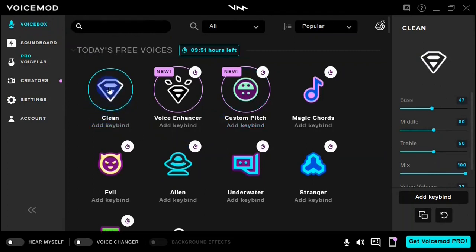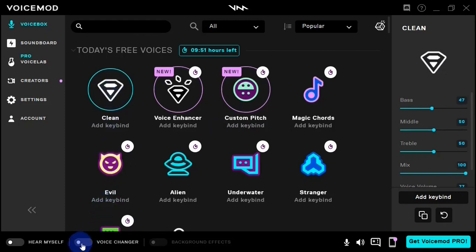After selecting your input and output device, I currently have my voice effect set to 'Clean,' which means no voice effect is being applied. Down here you have the voice changer button. When you toggle this on, the voice changer is active, but it's still set to clean, meaning no voice effect is being applied to my voice at the moment.